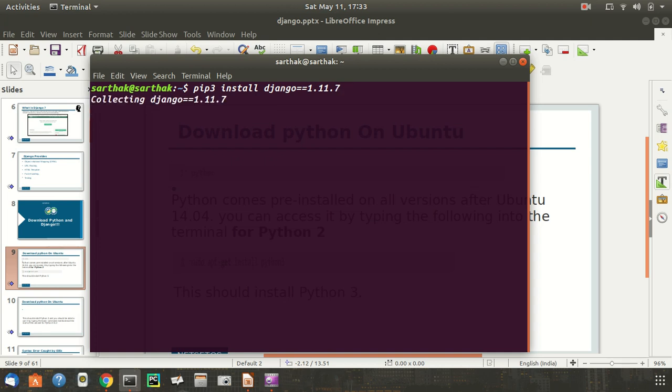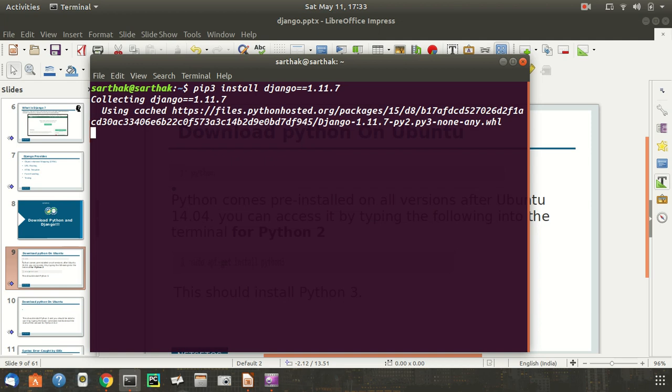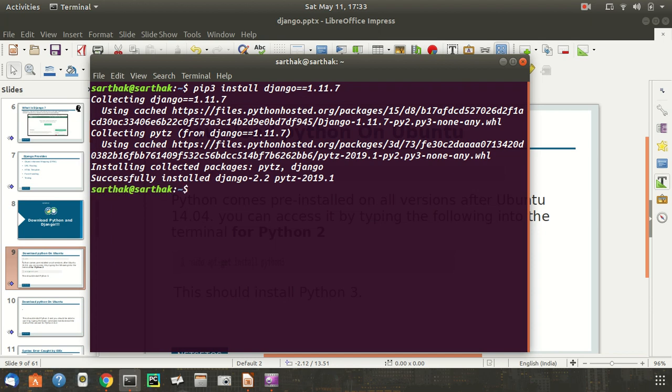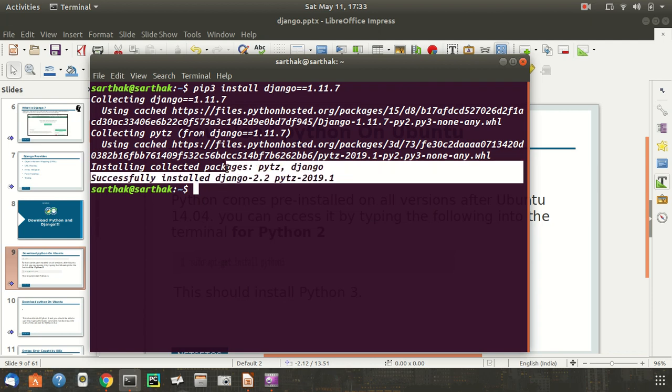Now this is done. It will install pytz. Django comes with this pytz library which offers timezone support.